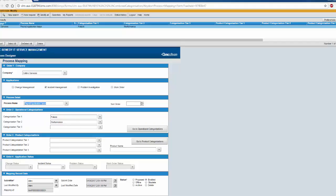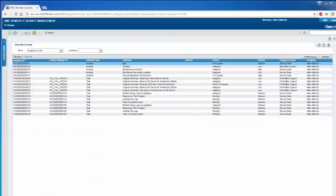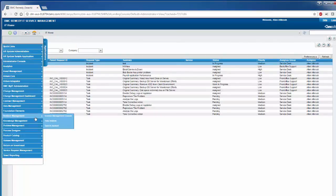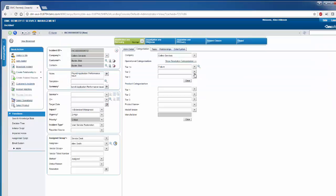Let us see if the helpdesk agent who creates the ticket gets the process attached. So as you can see on my screen, I logged into the mid-tier again as a helpdesk agent and I'm trying to create an incident now for performance.